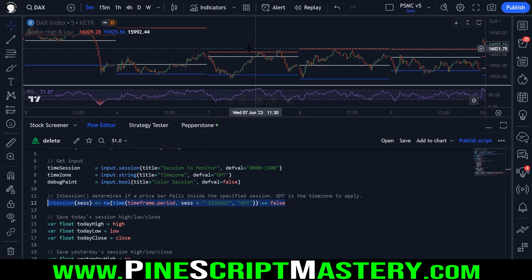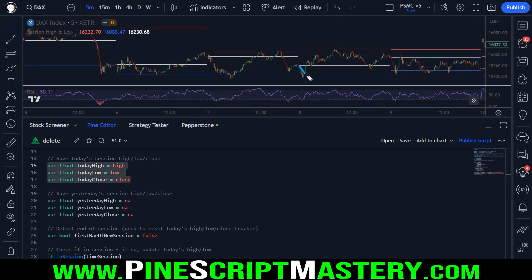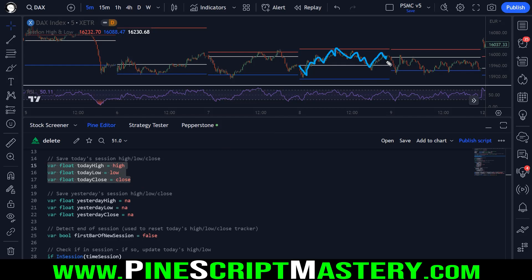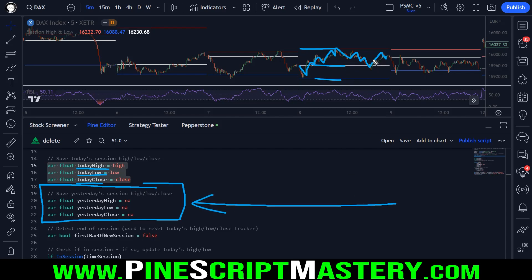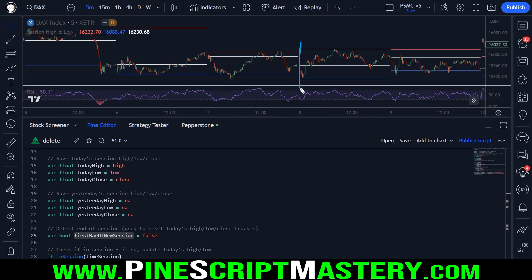Now that we have a function to detect when a bar falls within the time session we're looking for, the next thing we need to do is save yesterday's high, low, and close. To do that I'm using persistent variables — the VAR keyword ensures these do not get reset on every new bar and we can update them only when we need to. These variables track price action as it travels through the session, and then when the session ends, we save the highest high, the lowest low, and the closing price into these variables, which get drawn on the next day's trading session. There's also a persistent Boolean variable used to reset today's high, low, close tracking variables on the first bar of a new session.